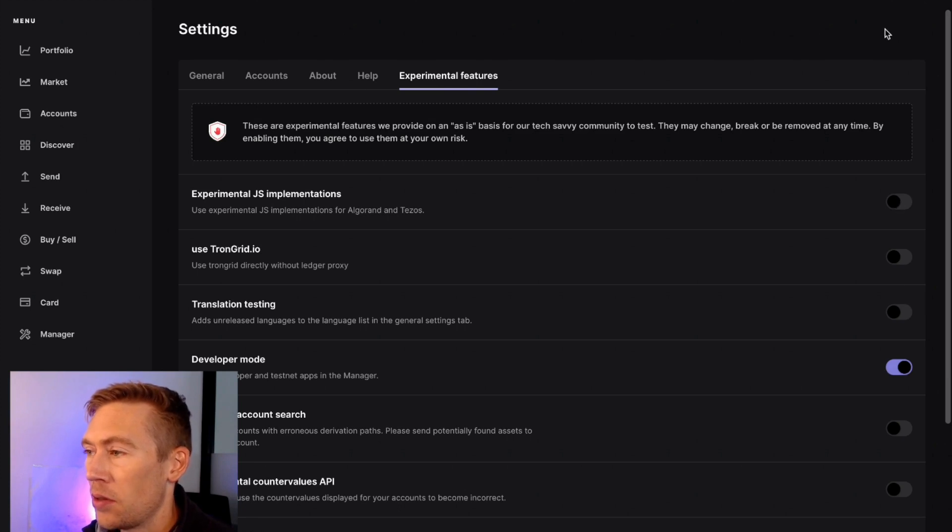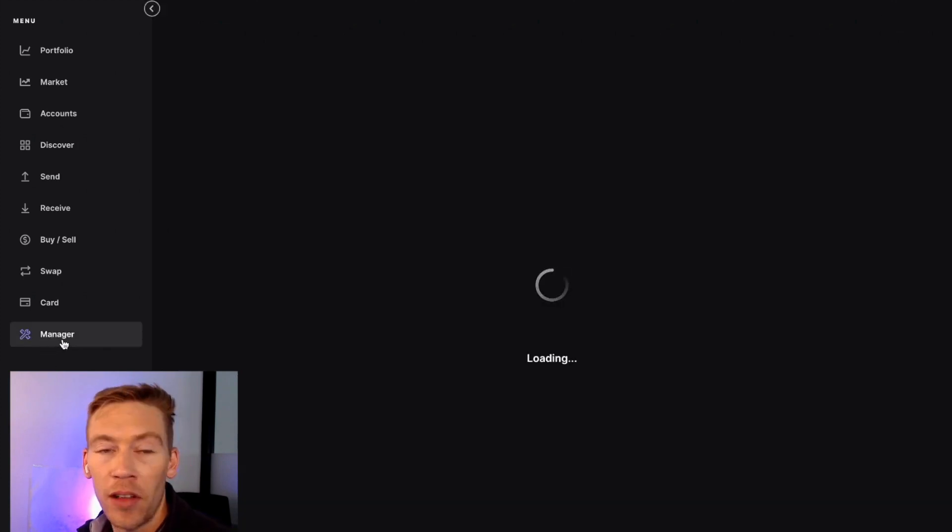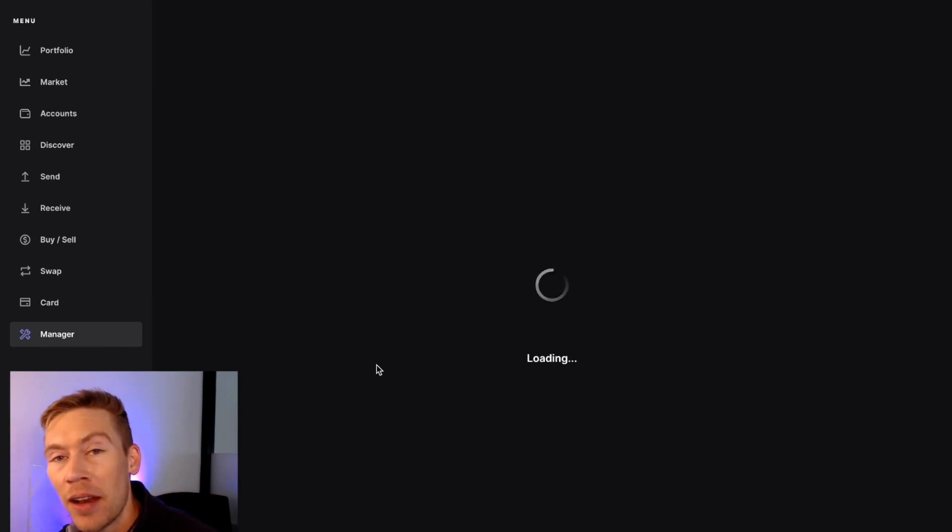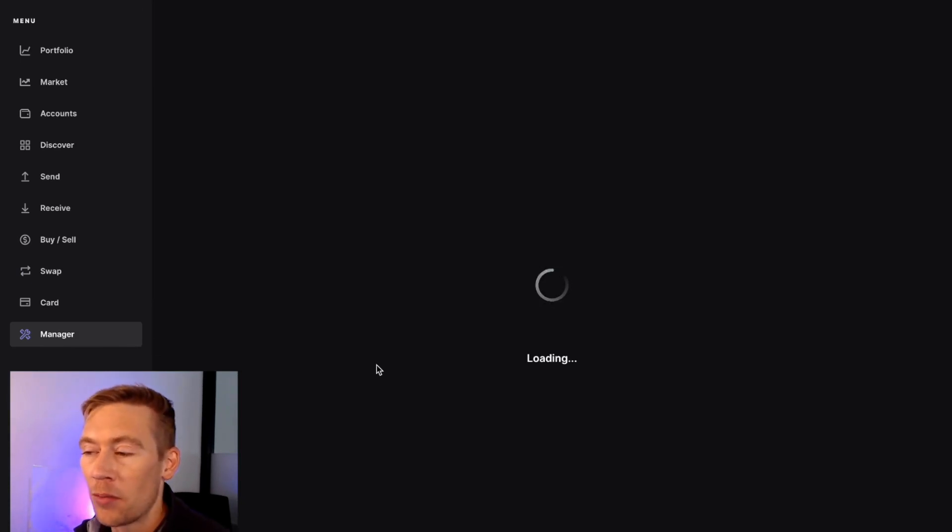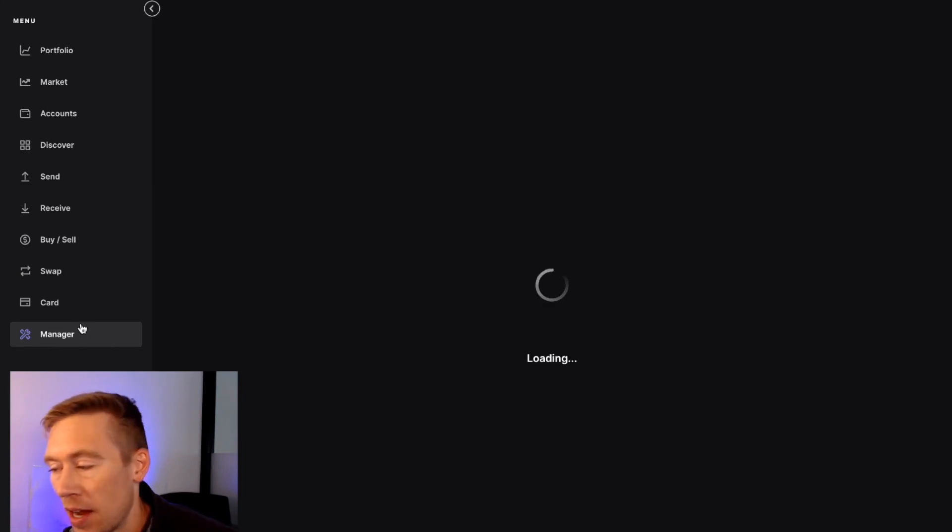This just allows you to access the NEAR Protocol app, might be in beta, and that may be a reason why they're doing it. But then we go down to Manager to actually pick up and download that NEAR Protocol, make sure it's installed on our device too.